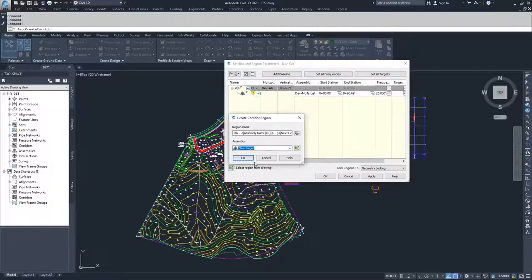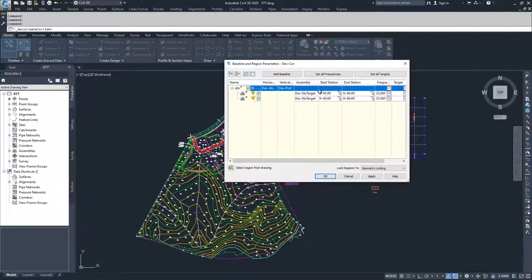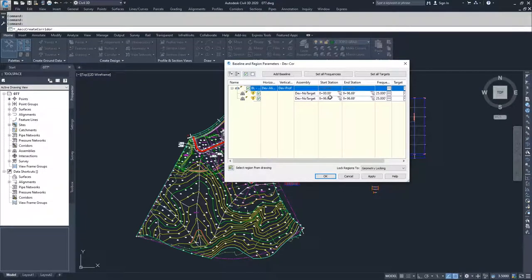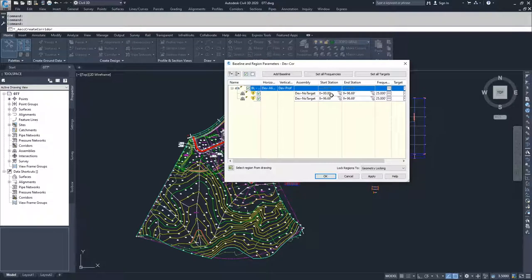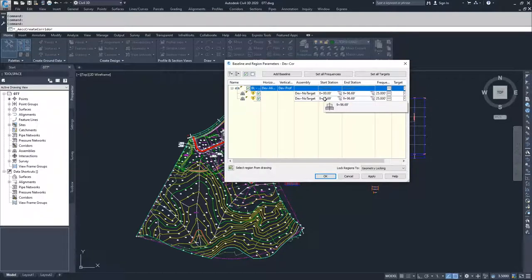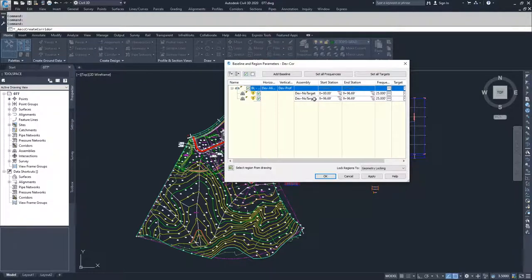If I choose DevNoTarget and click OK, I now have two regions: one going from 0 to 996.69, and another from 996.69 to 996.69. To fix this, I'd need to modify the baseline so the first region goes from 0 to somewhere in the middle of the alignment, and the second region picks up from that end station to the end of the alignment. You can also leave a hole in the corridor for a region using a different assembly.